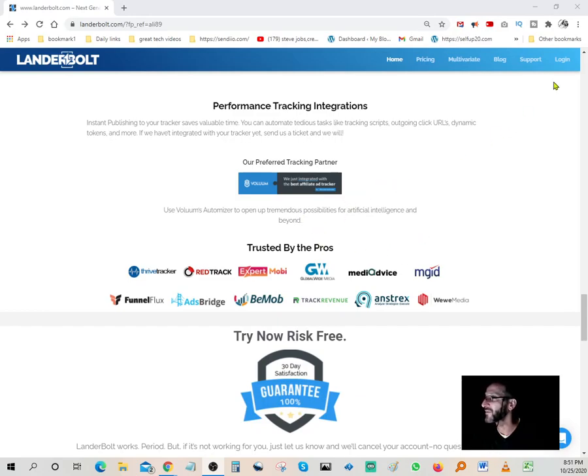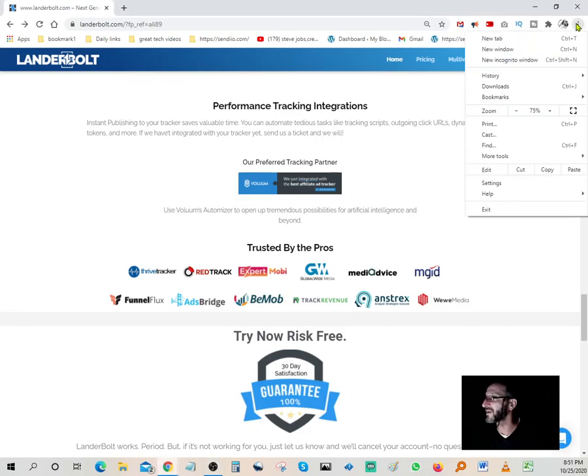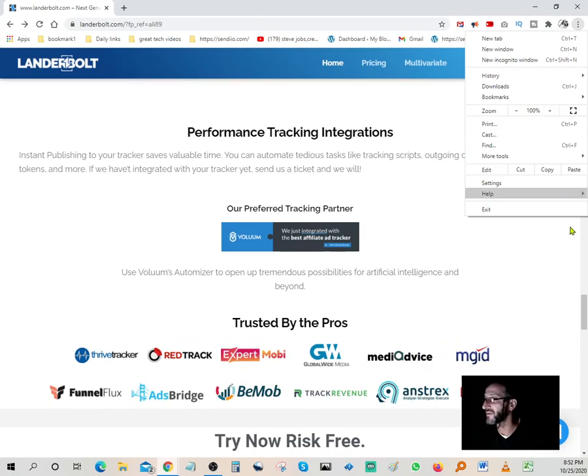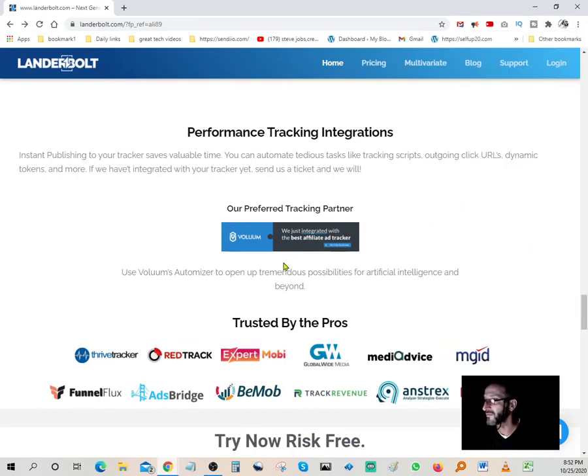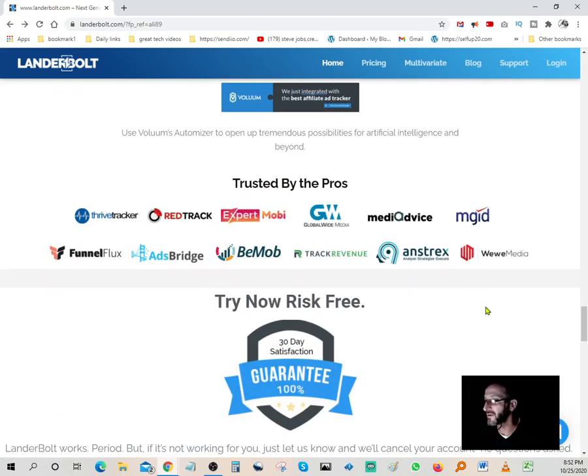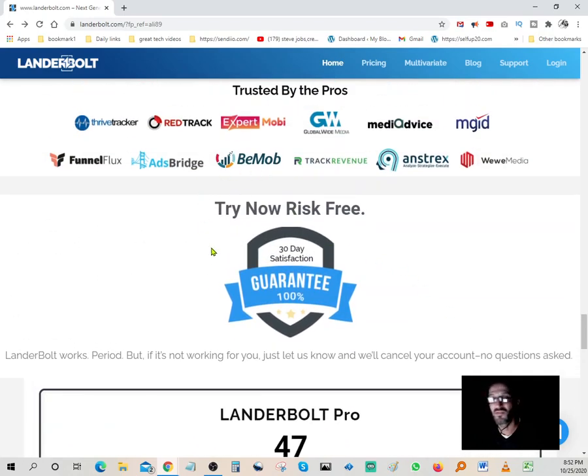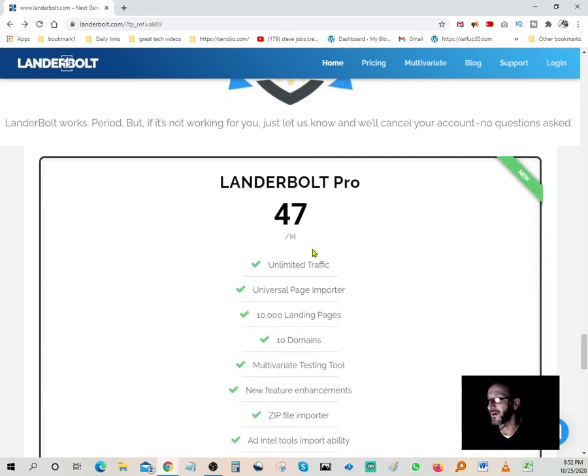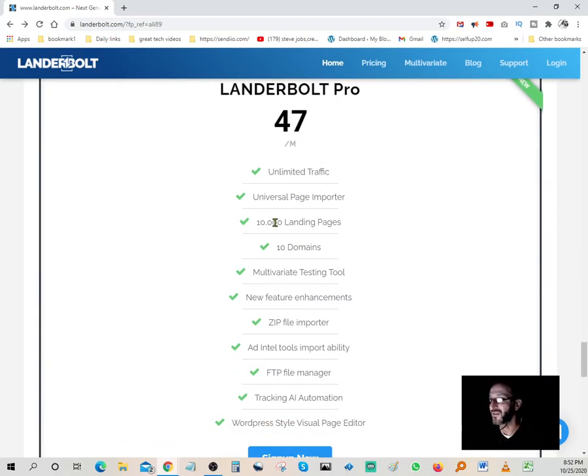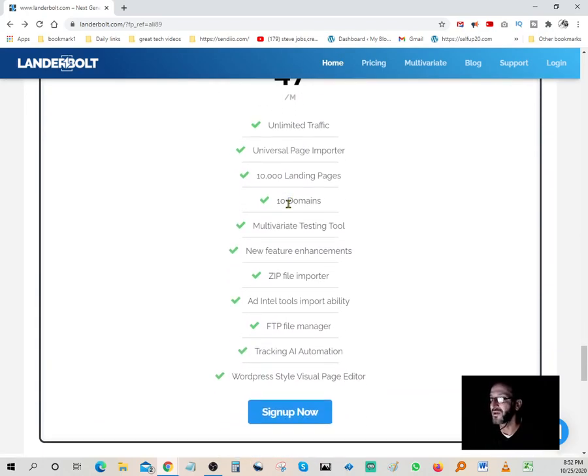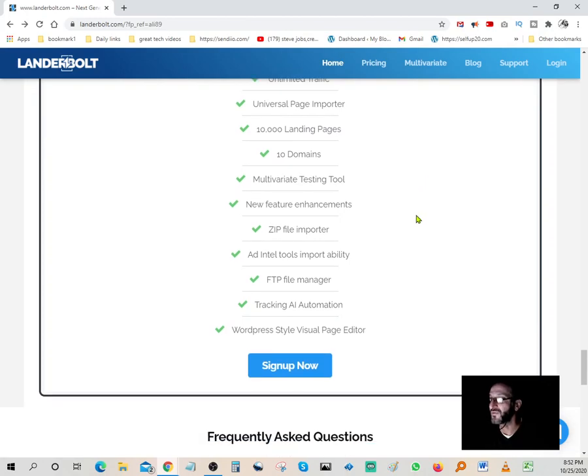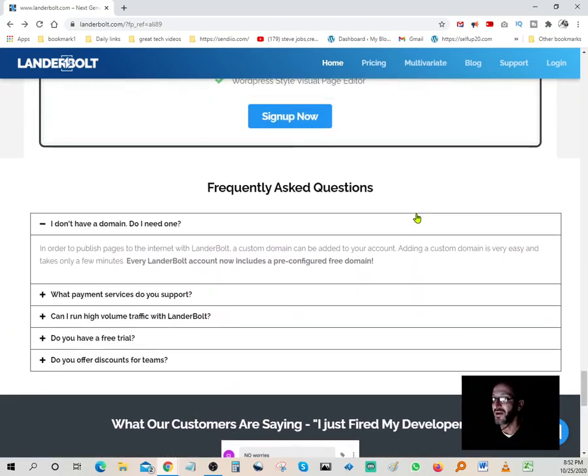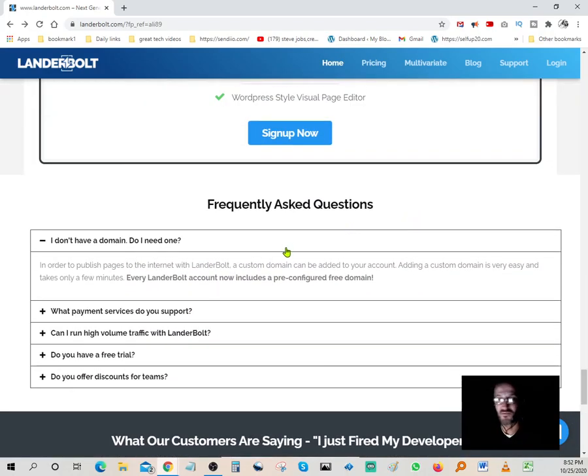You get to try 30 days for free at no charge to you whatsoever. You get to try a whole month and get familiar with it. After that, you can start paying. Right now they're running $47. LanderBolt Pro is only $47 a month: unlimited traffic, universal page importer, 10,000 landing pages, 10 domains, multi-variant testing tool, new feature enhancements, zip file importer, add-on tools, import ability, FTP file manager, tracking, AI automation, WordPress style visual editor. It's really incredible software. I'm pretty impressed. It's only 50 bucks a month and you can build all the pages you want.